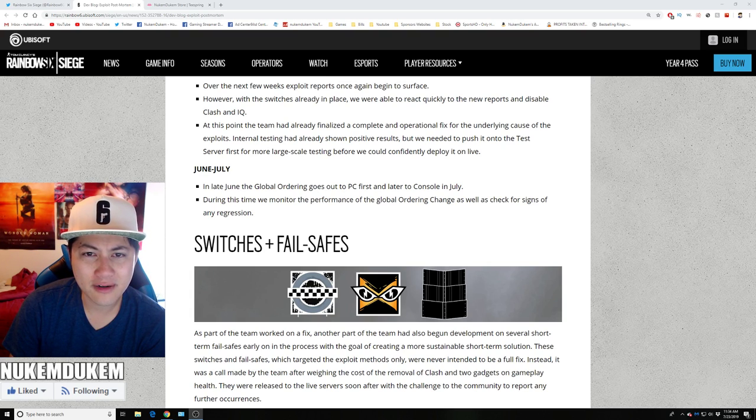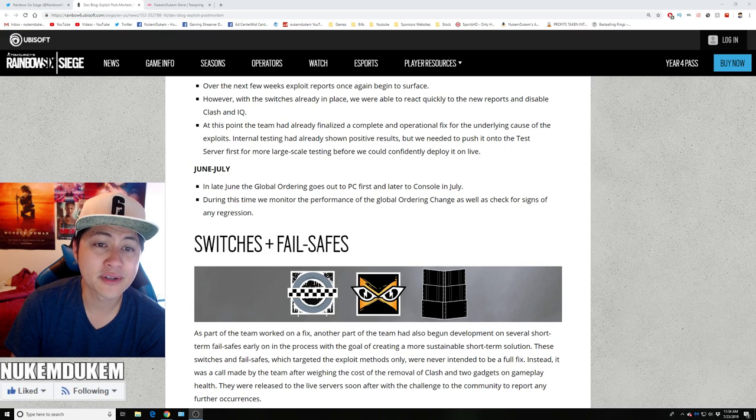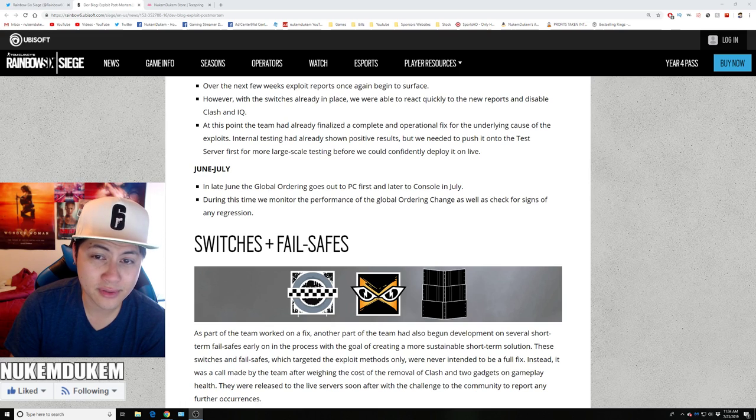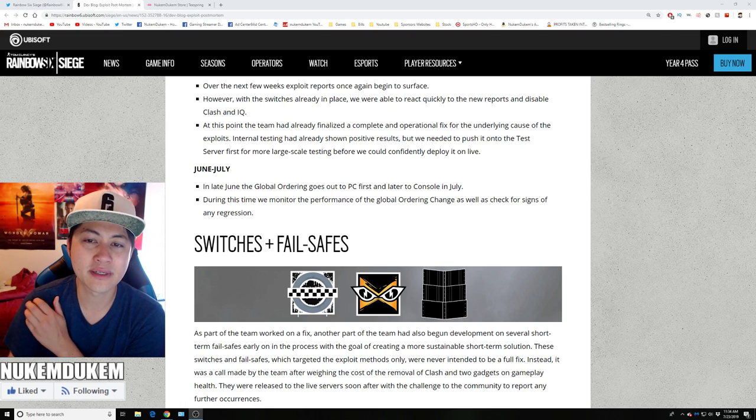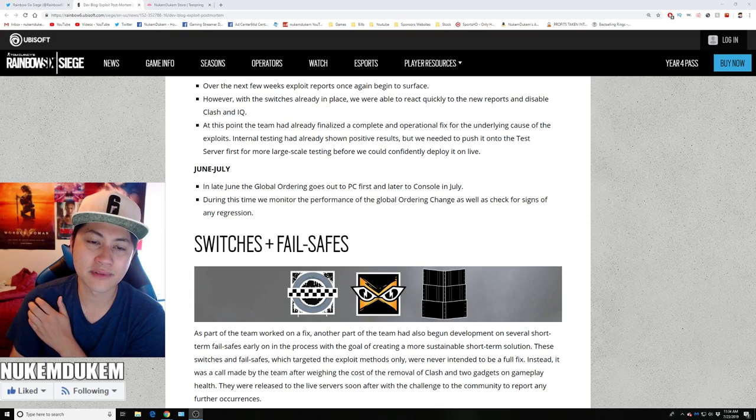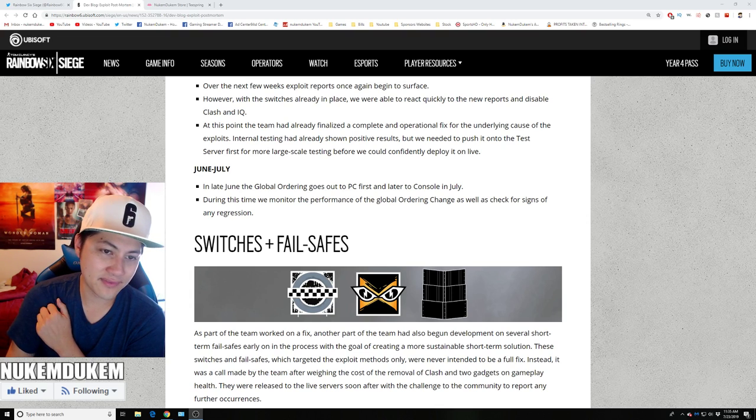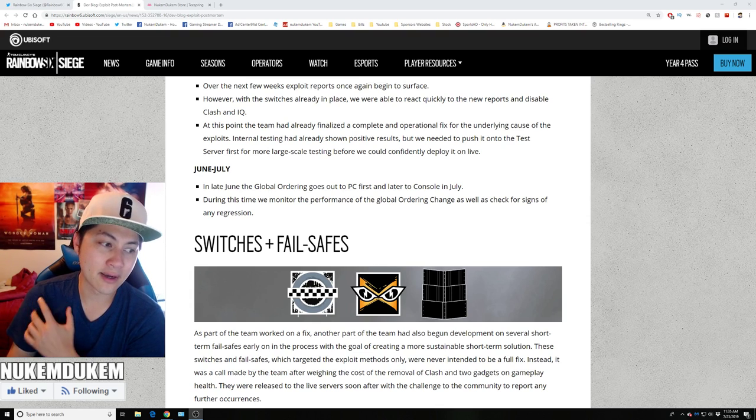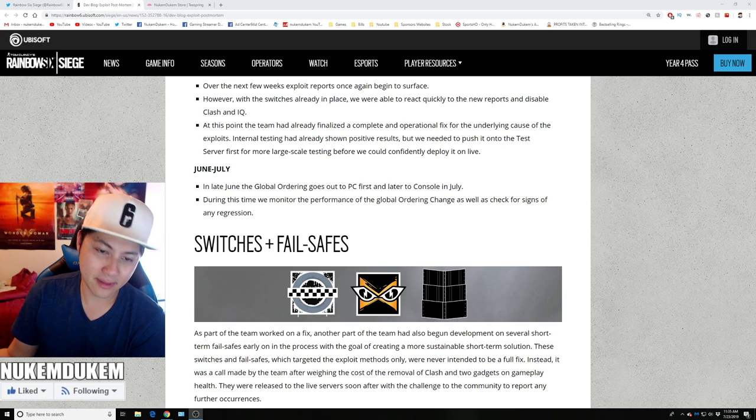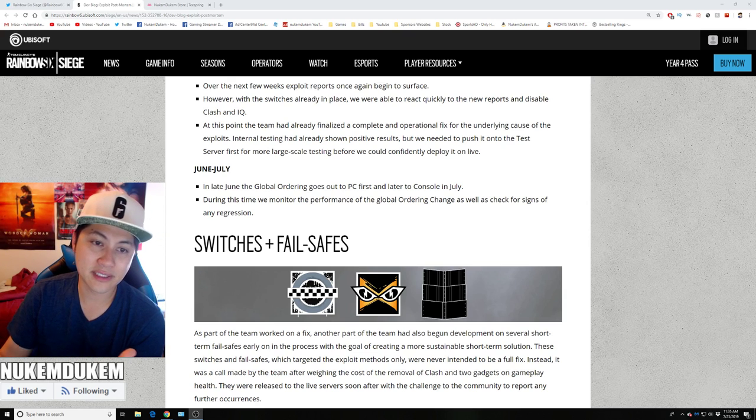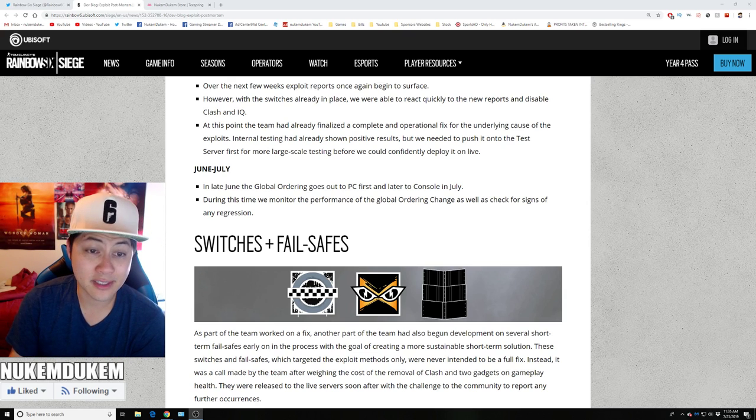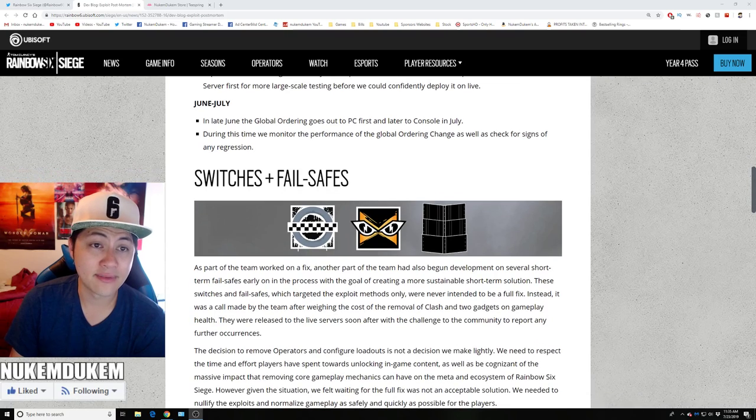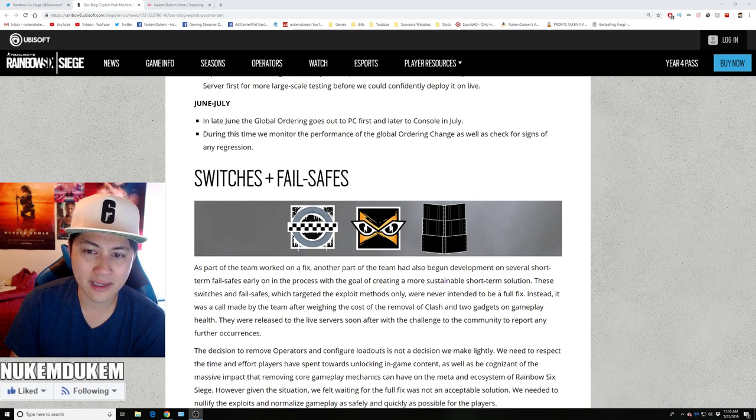At the point of the scene, the team had already finalized and completed the operational fix underlying cause of the exploit. Internal testing had already shown positive results. But we needed to push it to the test servers first for a large scale test and deploy live. So that means they tested in house, they found it fixed. Then they're like, okay, we need all the PC and any console that decides to play on PC to test this on the test servers. See if it actually works, in case they missed anything.